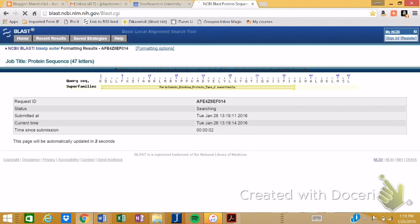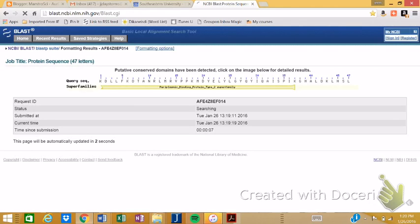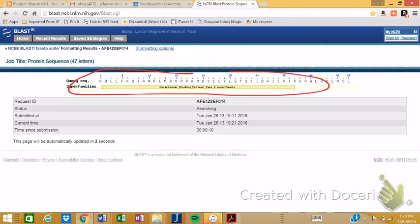And then it gives you a key. Now, what's interesting about this one, let me pause this for a moment. Put this in drawing mode. While it's thinking, what's interesting about this one is sometimes it gives you a little picture here that says, like, super families. And you can even click on that.